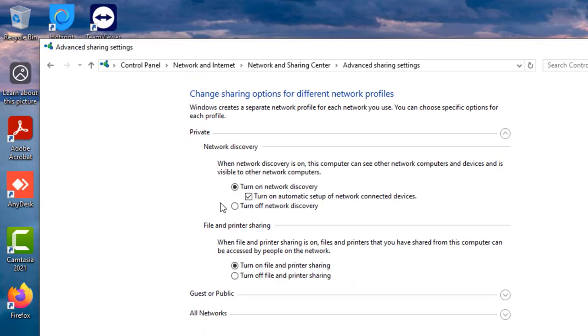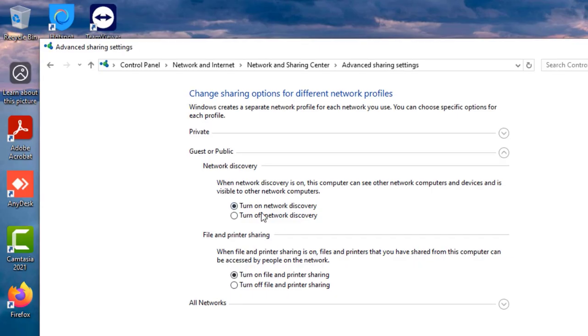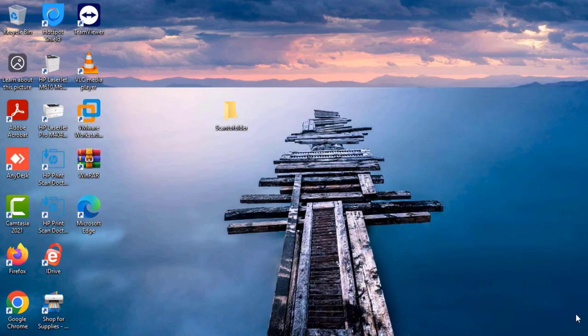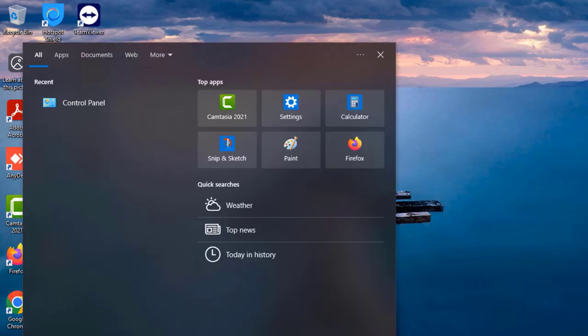So for private network, you want to make sure that the turn on network discovery, turn on file and printer sharing is also turned on. For guest and public, you want to also make sure that the network discovery and then file and printer sharing is also on. Save settings and then continue from there.